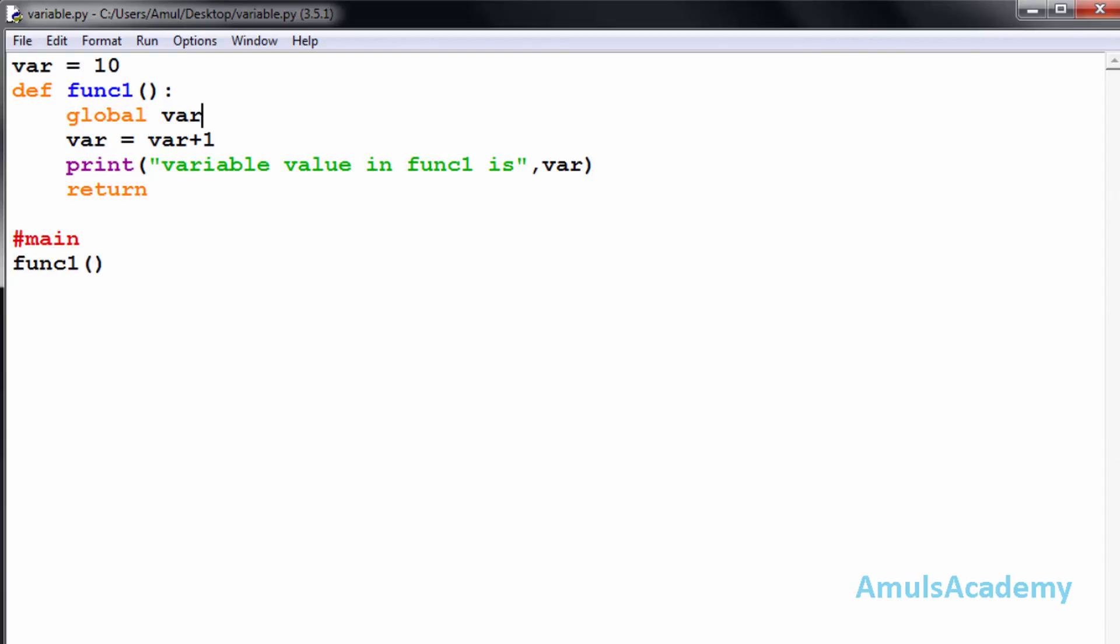This is about updating or modifying a global variable in functions. Thank you for watching. I will meet you in the next class. Till then, take care.